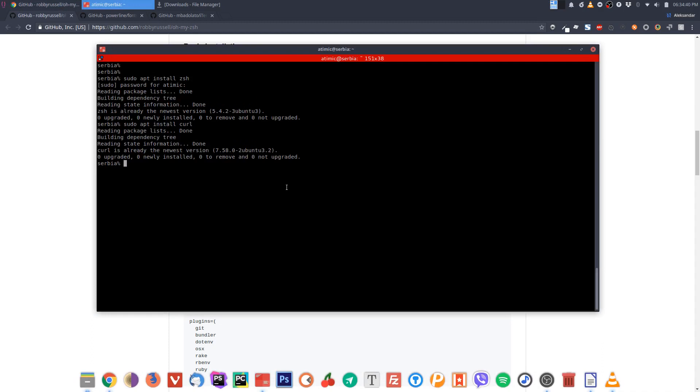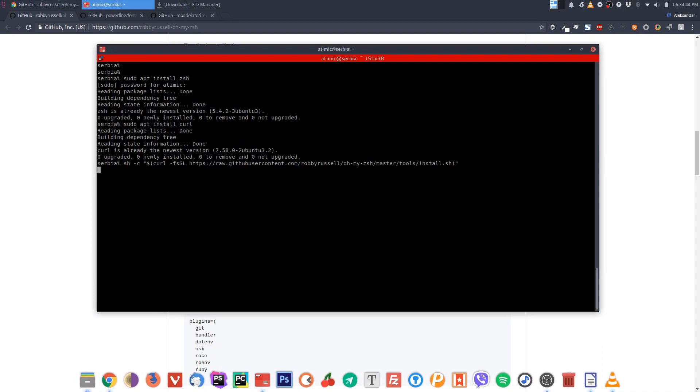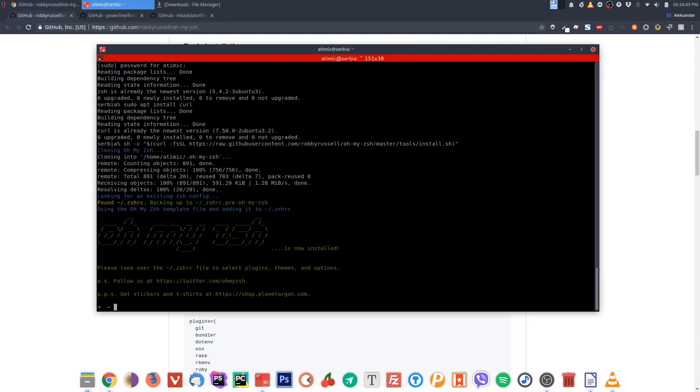Open your terminal, paste it with the middle mouse button or shift insert, press enter and it will start cloning the repo and install it.